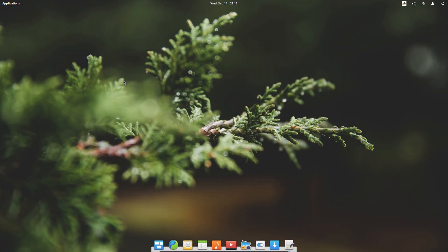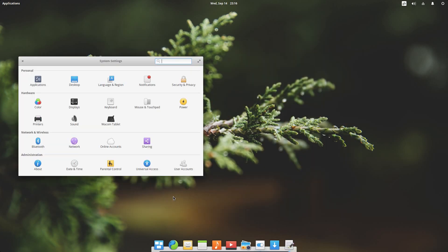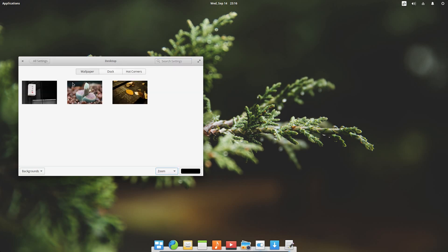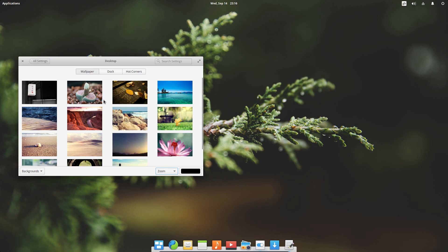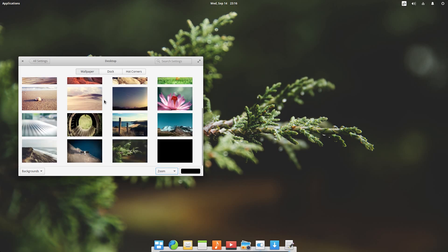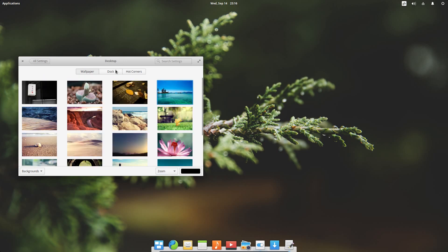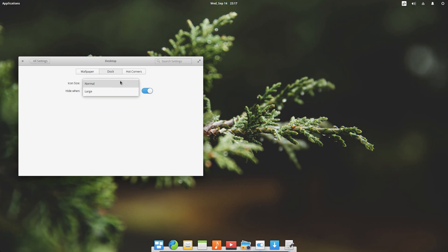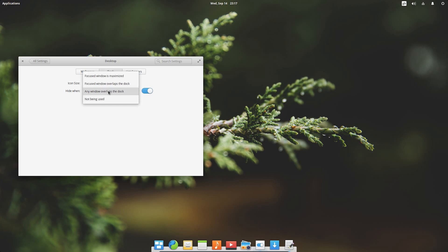Right clicking on desktop does absolutely nothing. To change the background wallpaper we have to navigate across the system settings and go into desktop. We've got a few different wallpapers here. We've got a few different options for dock like being able to set the icon size and the option of when to hide. So hide when any window overlaps the dock.